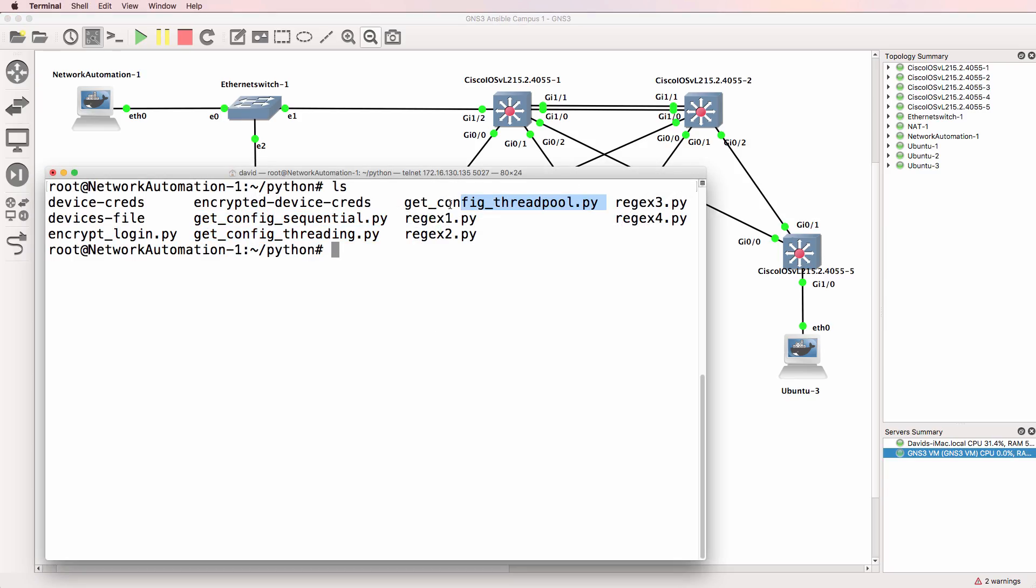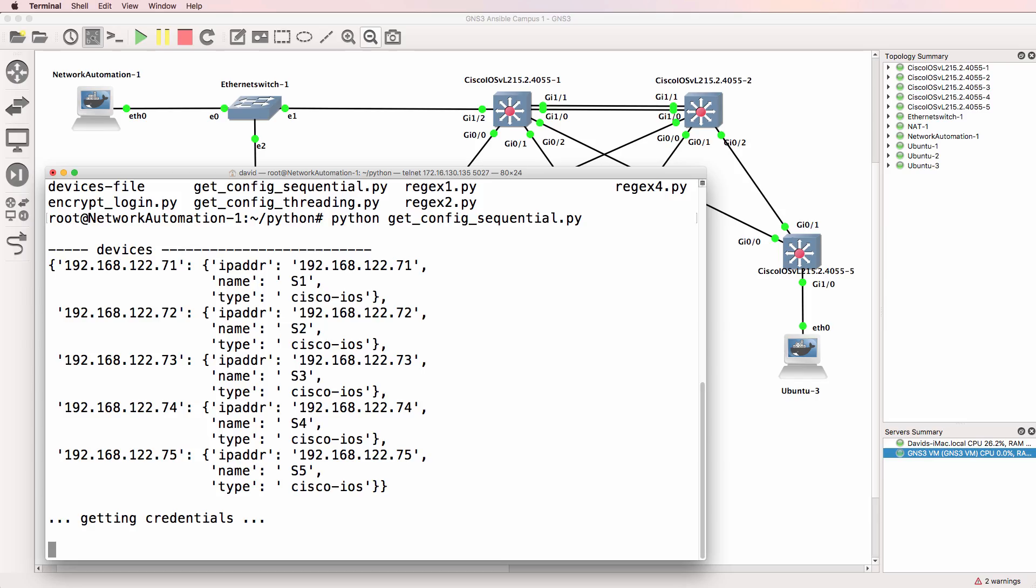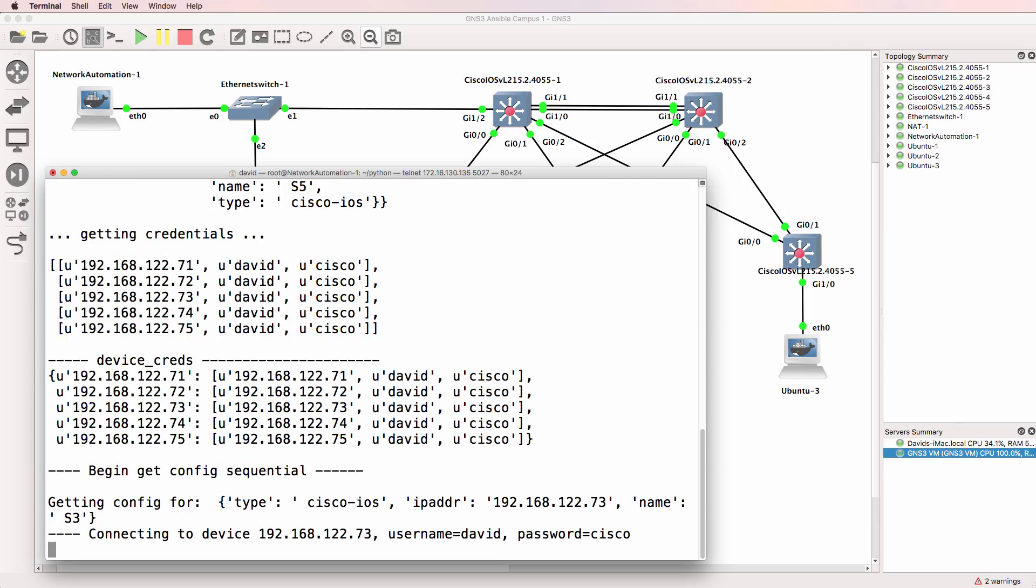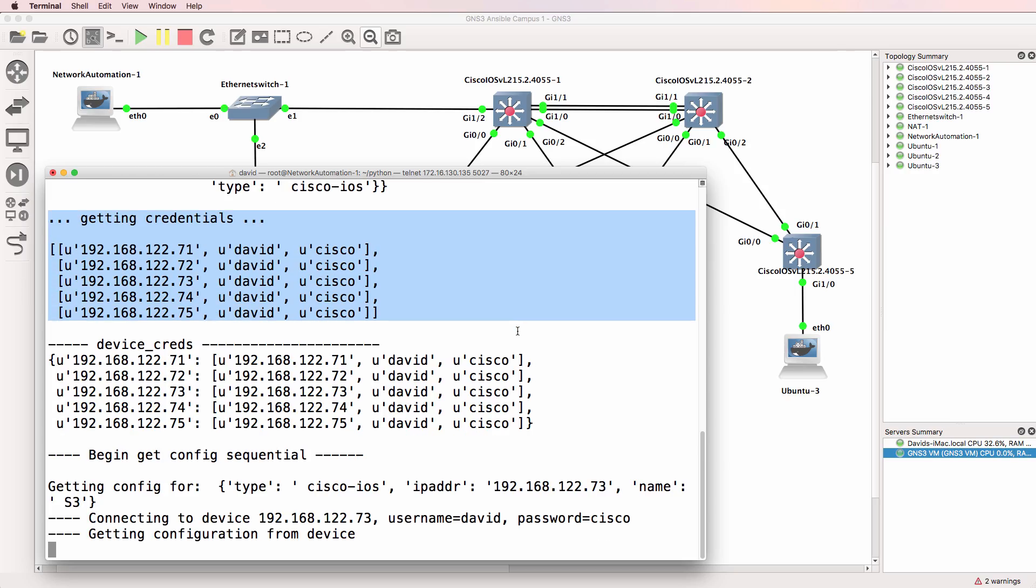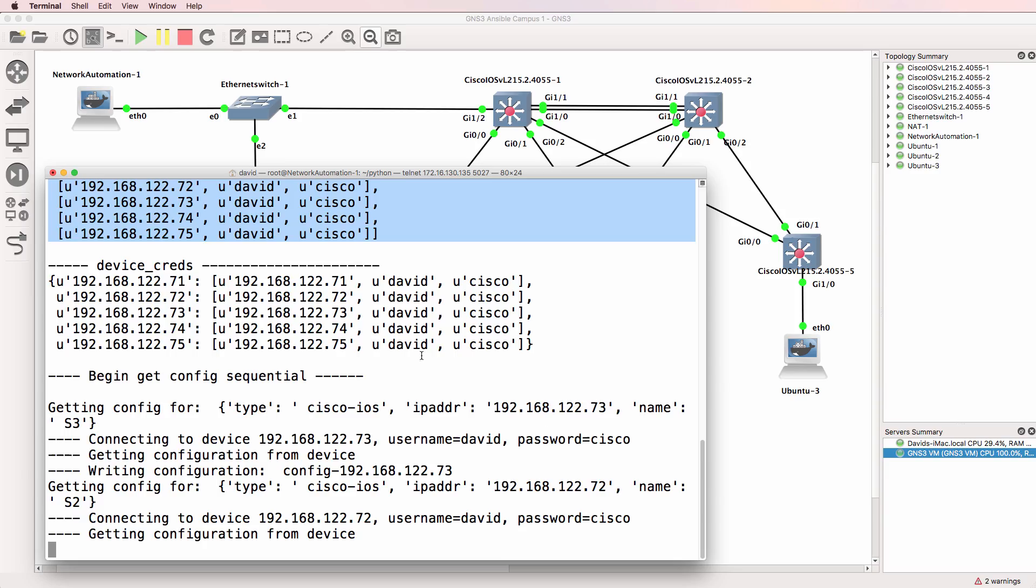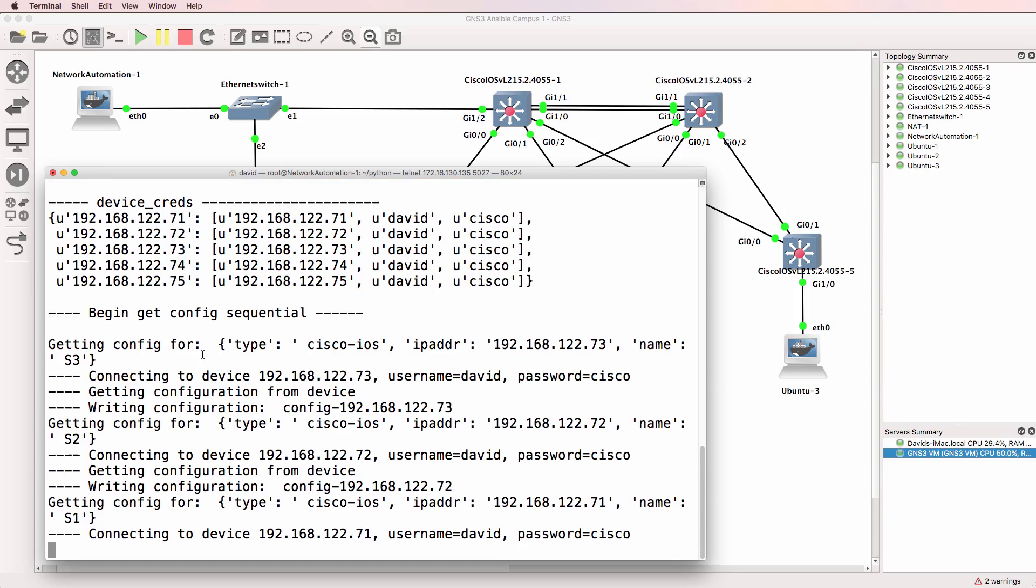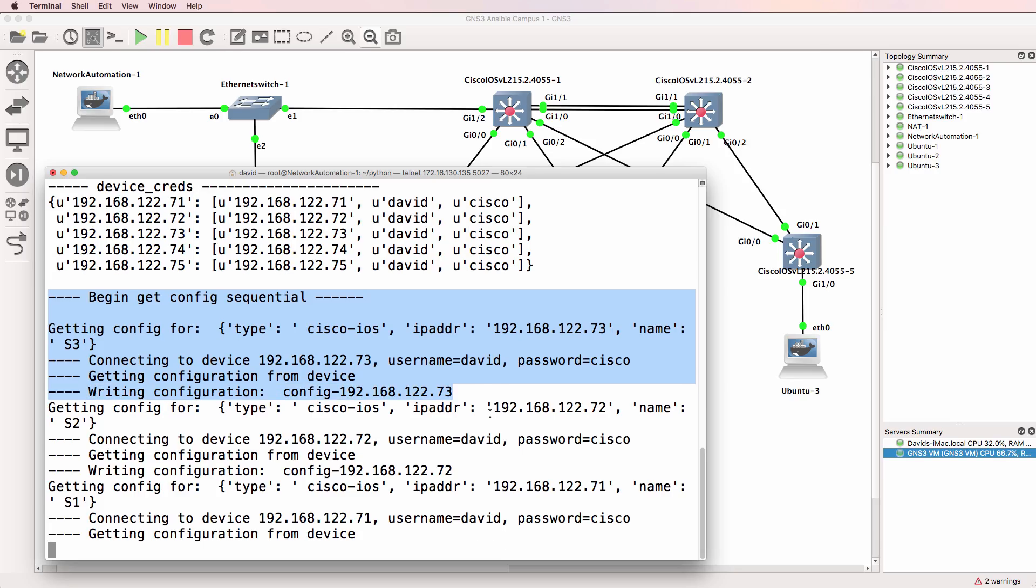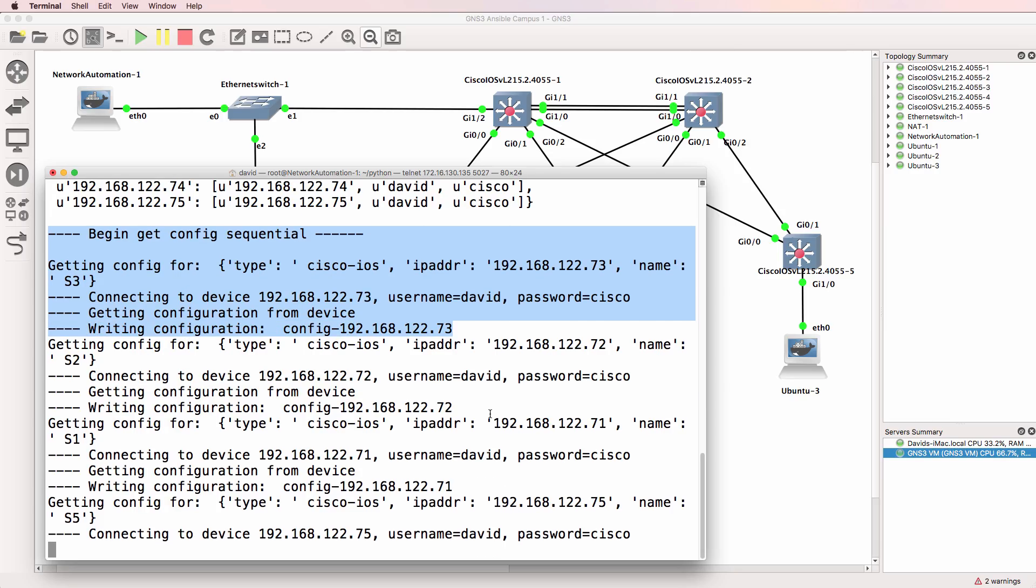So let's run the first example where we get the config sequentially. What the script does essentially is use a device file as well as an encrypted credentials file to connect to network devices and then pull back the running config of those network devices. The sequential example is what most examples with Python are doing. It's connecting to one of the devices, logging in,